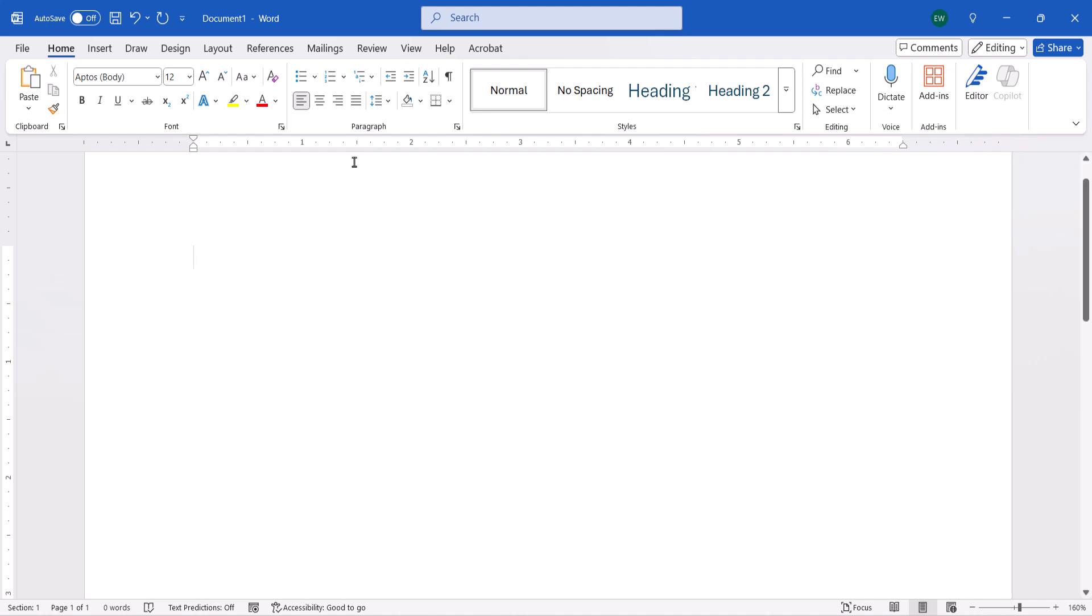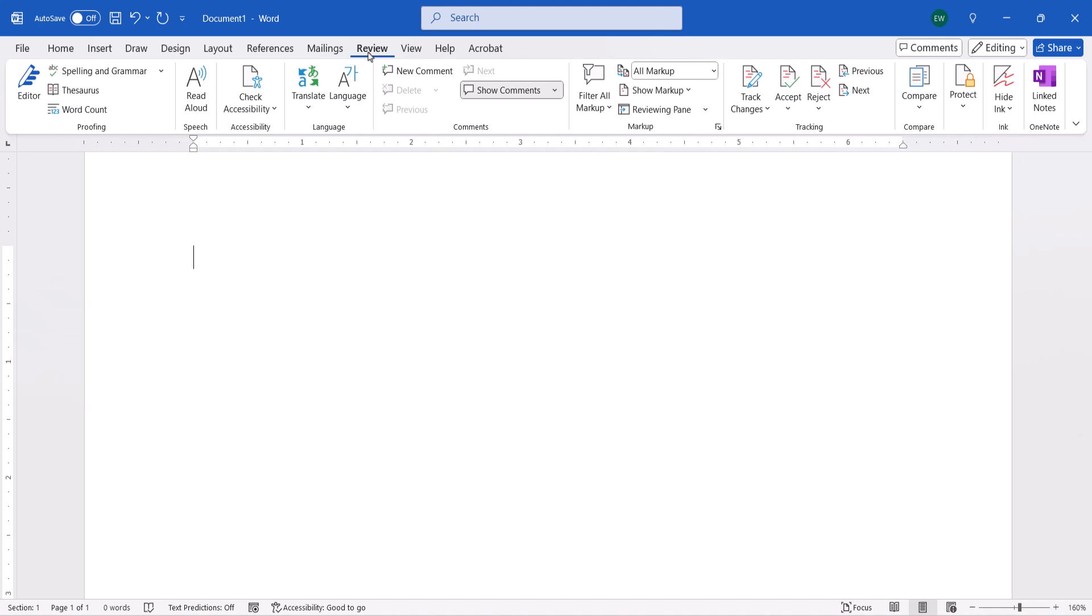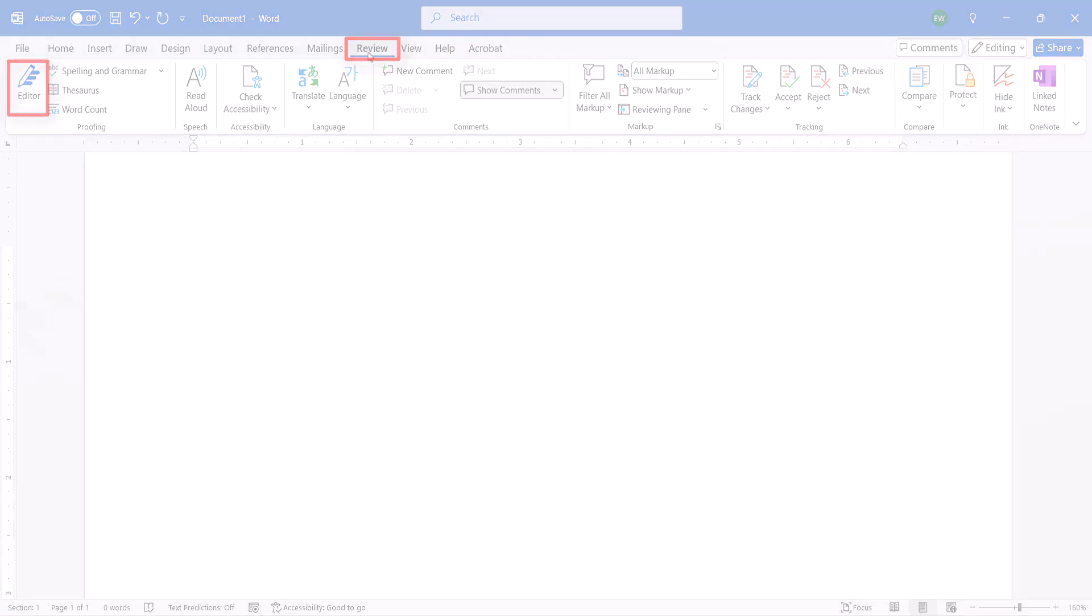However, the Editor button is also available in the Review tab. Changes to the button in the Home tab won't affect the Review tab. So, you don't have to return the Editor button to your Home tab if you don't want to.